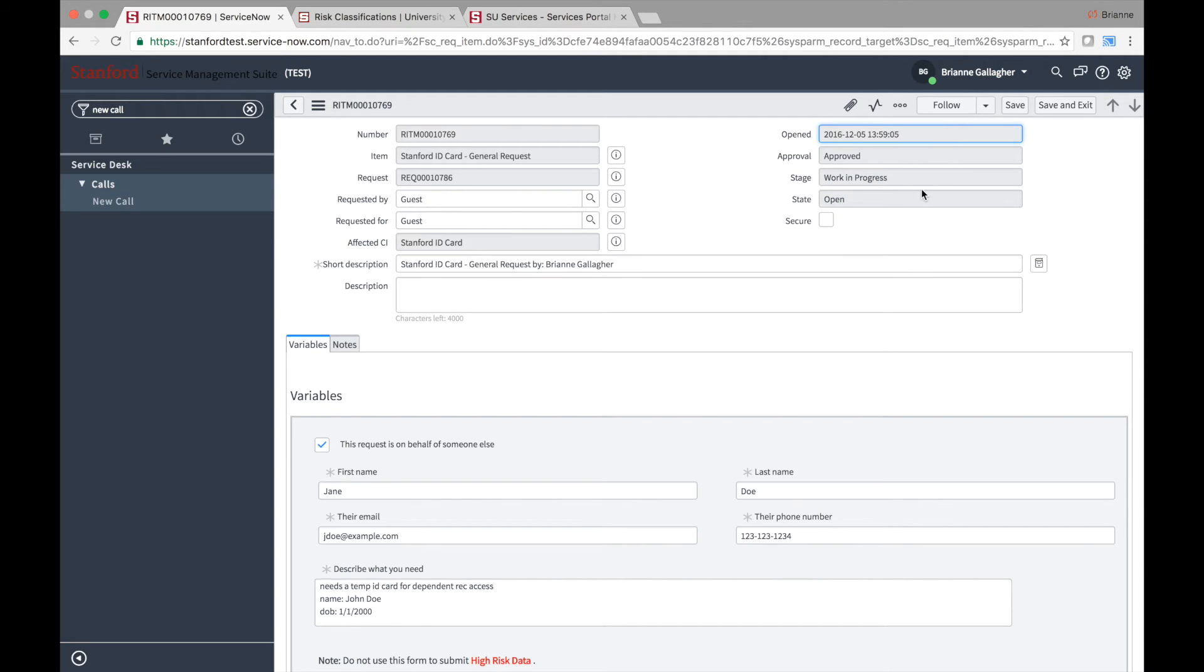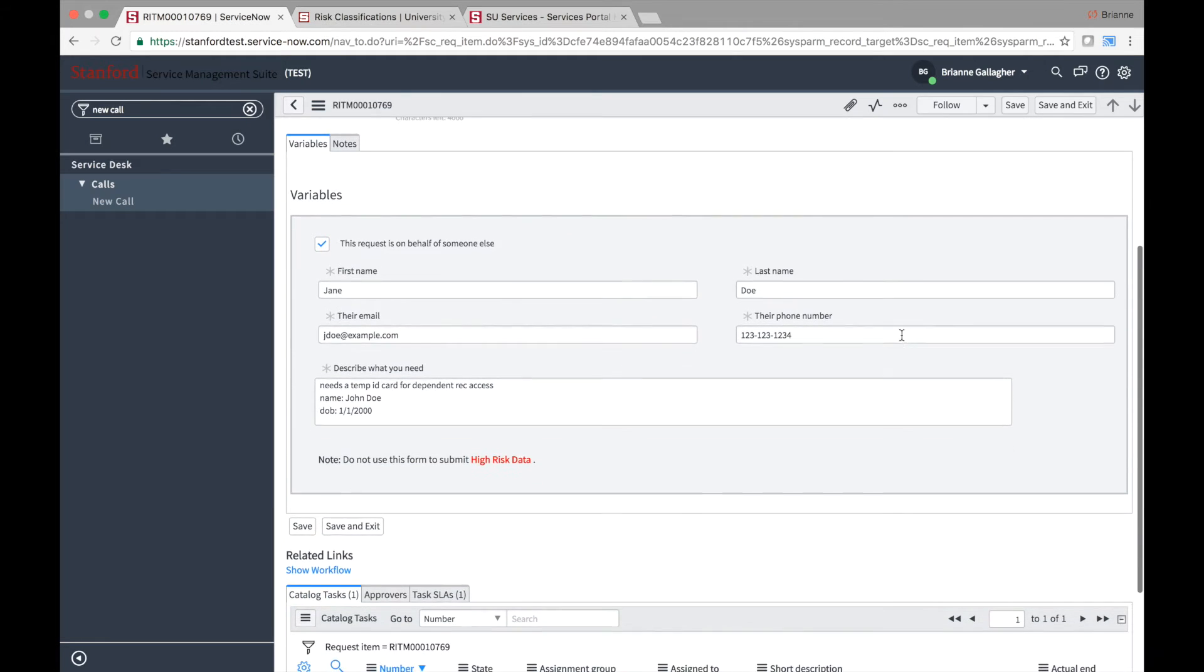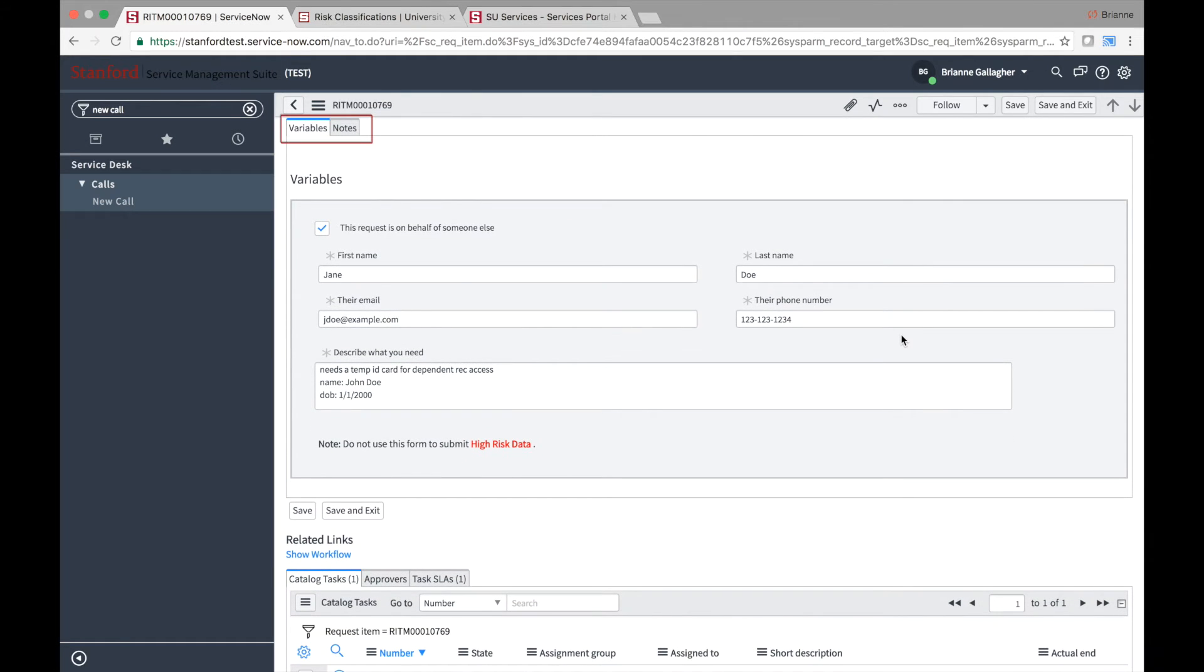Lower on the form, there are two sections, the variables section and the notes section. The variables section of the requested item form displays the information originally entered by the requester when the request was created.